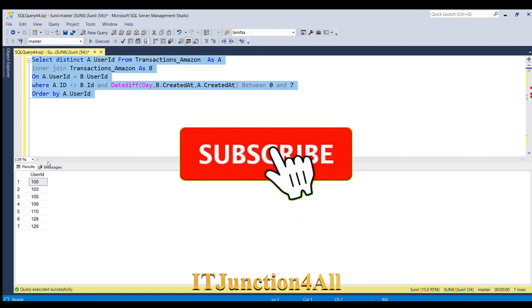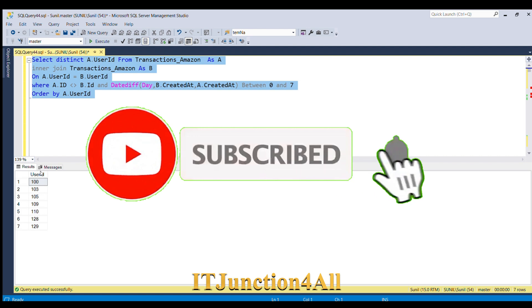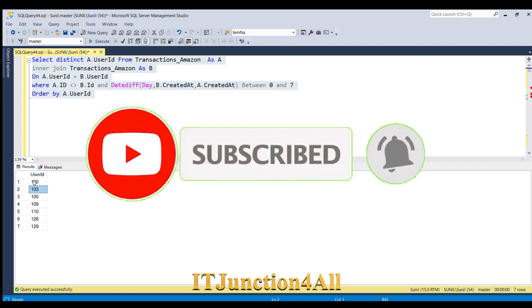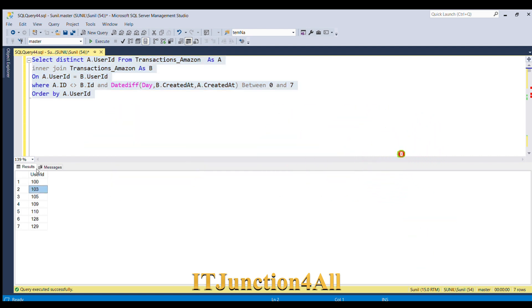So this is how we can write SQL query using self-join to derive this result. If you have liked my video, please do like it and do comment in the comment section. Thank you and thanks for watching.